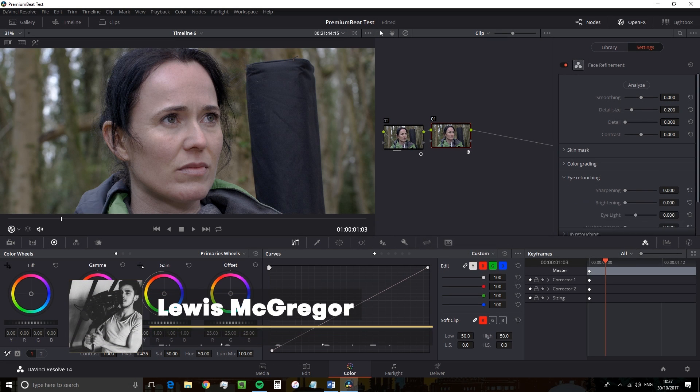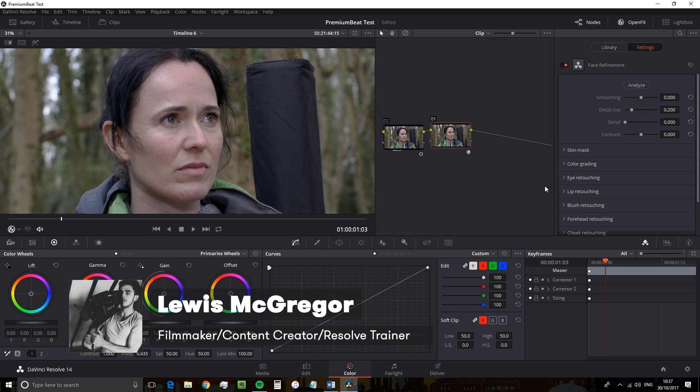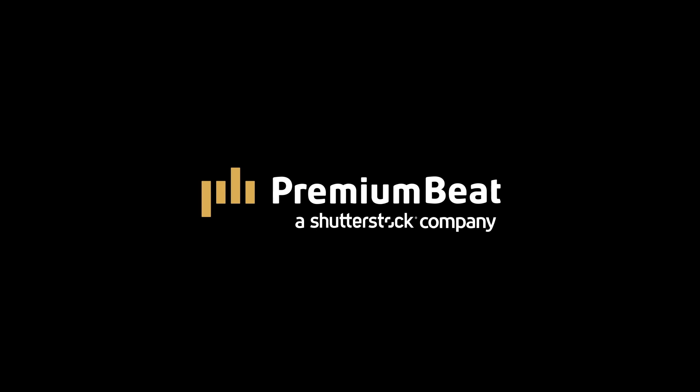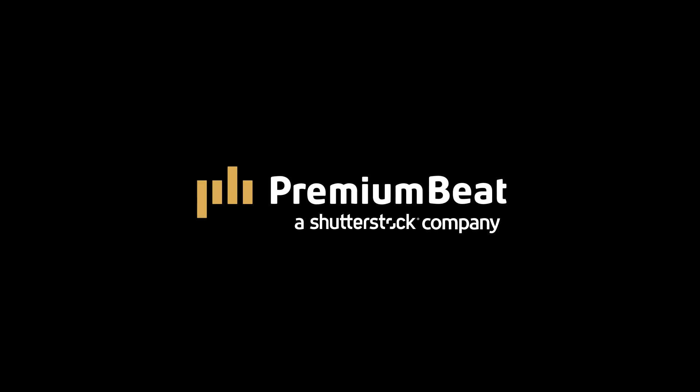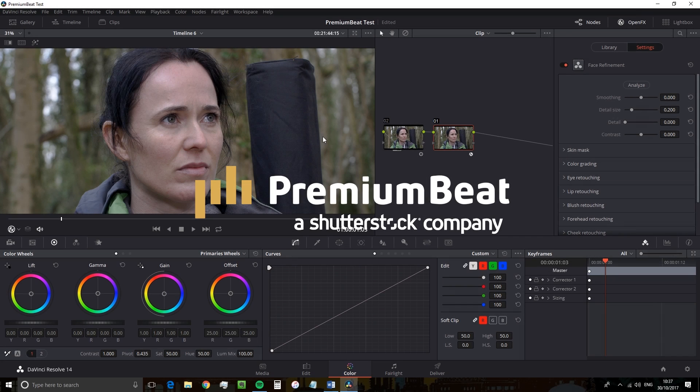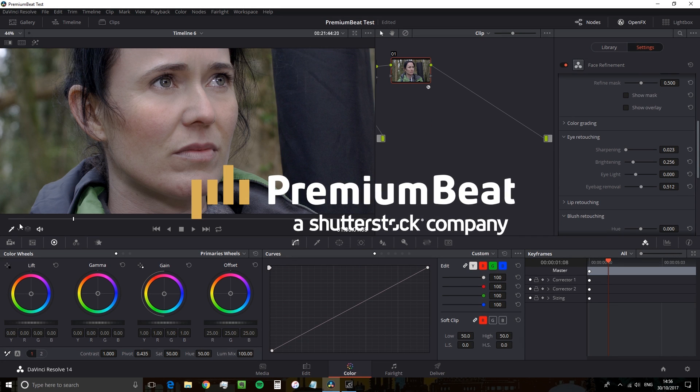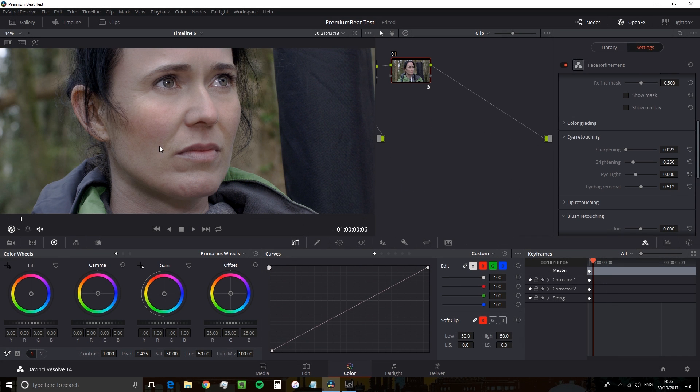Hey guys, Lewis here with PremiumBeat.com and today we're going to have a look at one of Resolve 14's newest features. There's a hidden gem within Resolve 14 and that is the Face Refinement Tool.